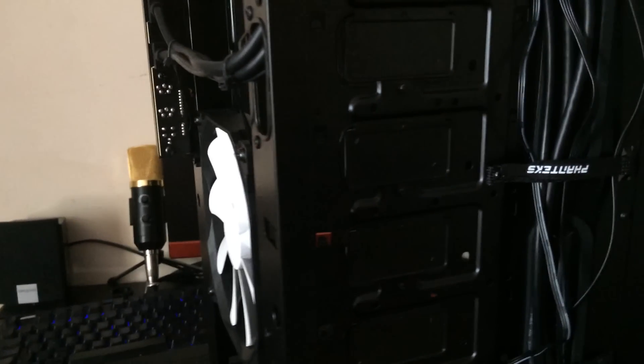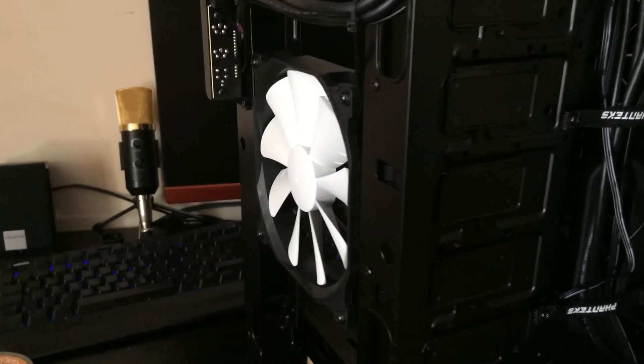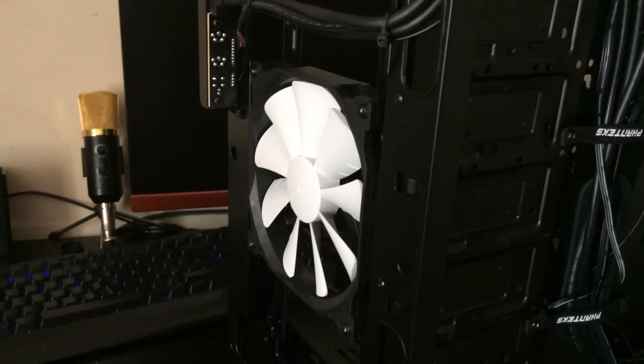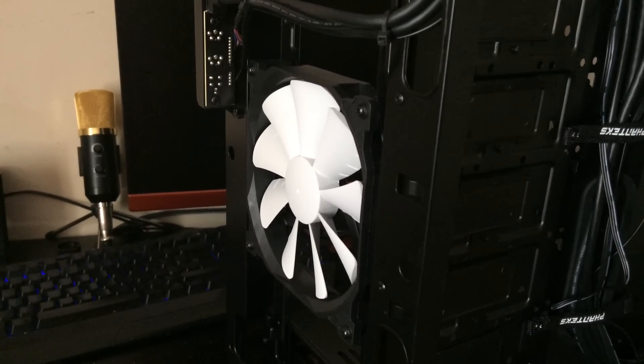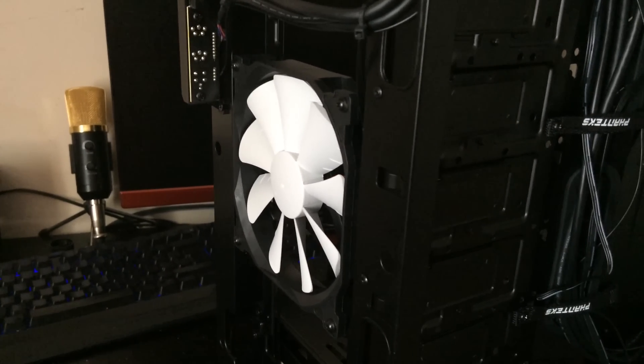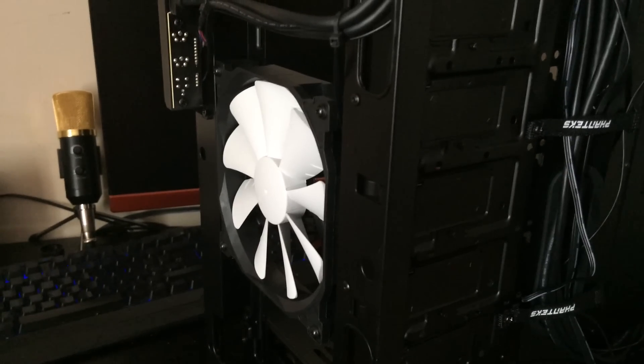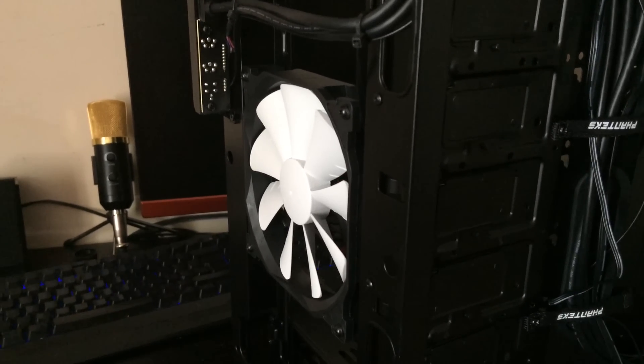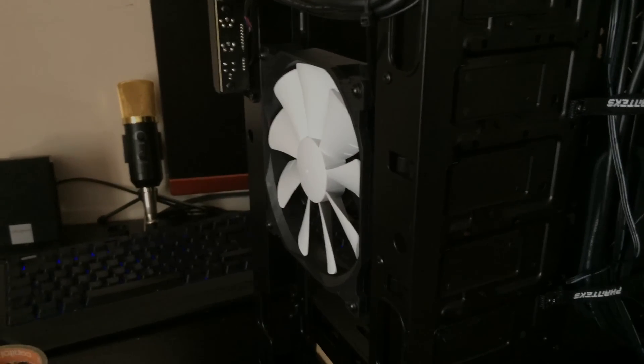So all I've got to do now is remove the remaining front 140mm intake fan and then I'll start installing the Corsair SP140s.